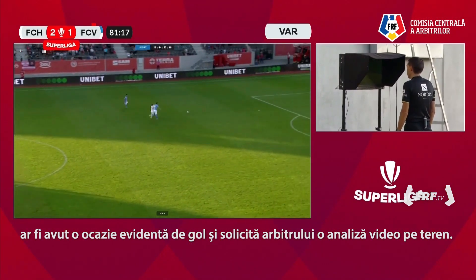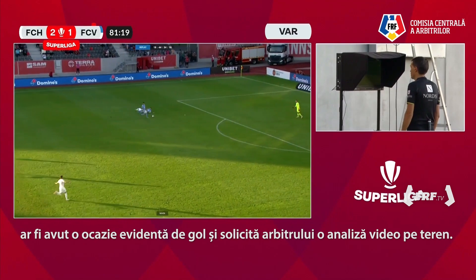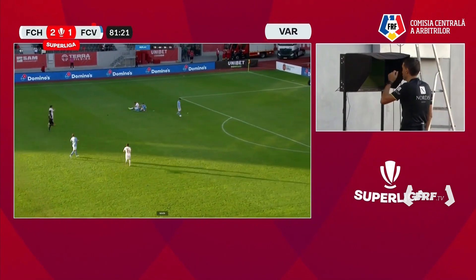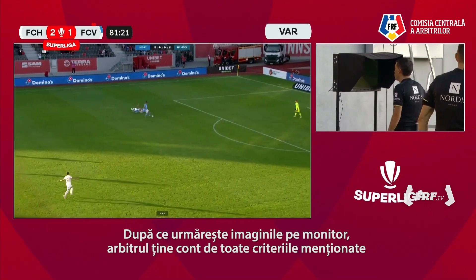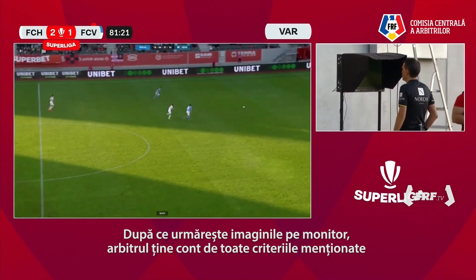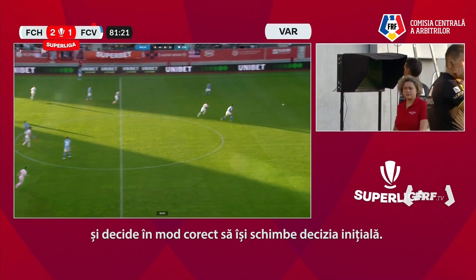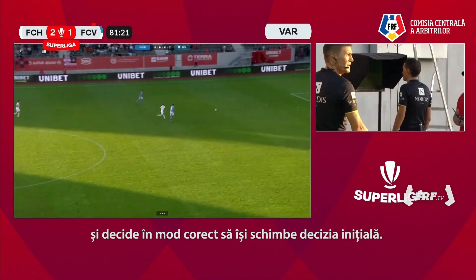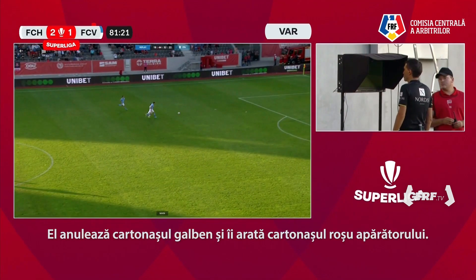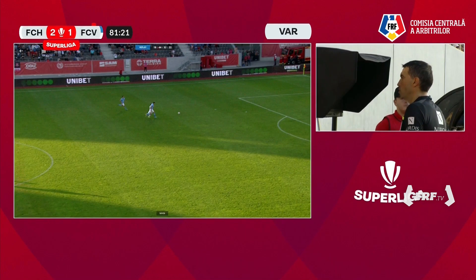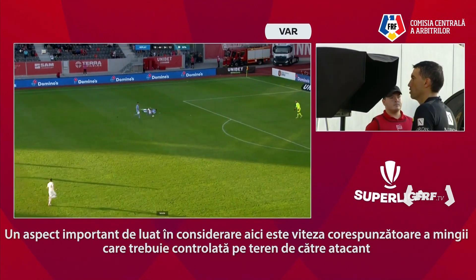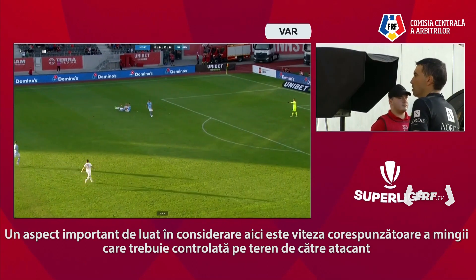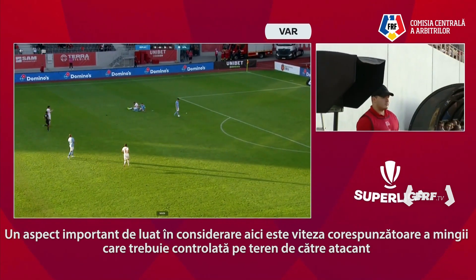VAR asks the referee for an on-field review. The referee, after watching the monitor, takes into consideration all the mentioned criteria and correctly decides to change his initial decision. He cancels the yellow card and shows the red card to the defender. The important consideration here is the appropriate speed of the ball to be controlled on the ground by the attacker, who could enter the final area in a one-to-one situation with the goalkeeper.